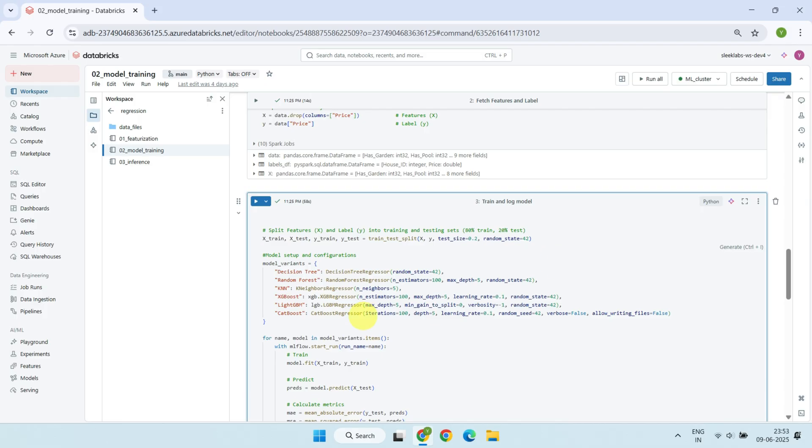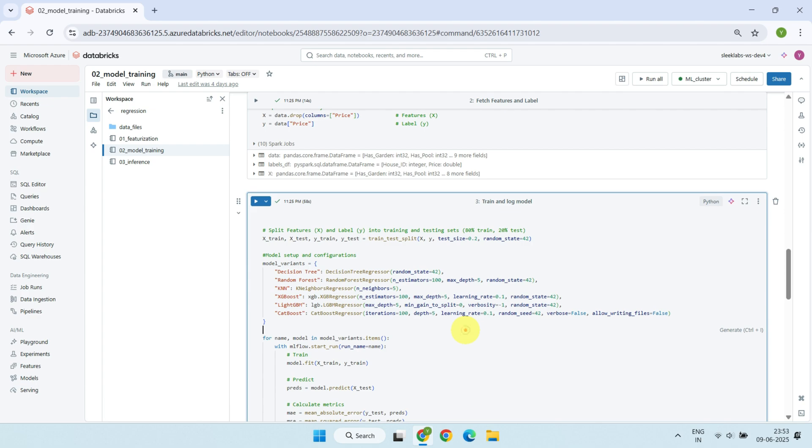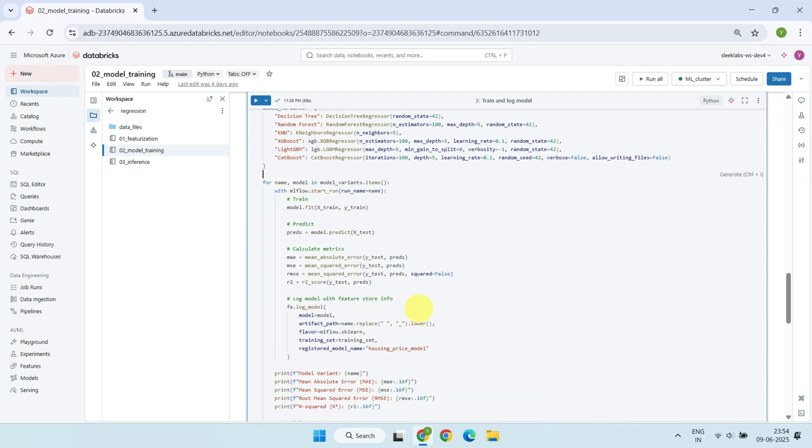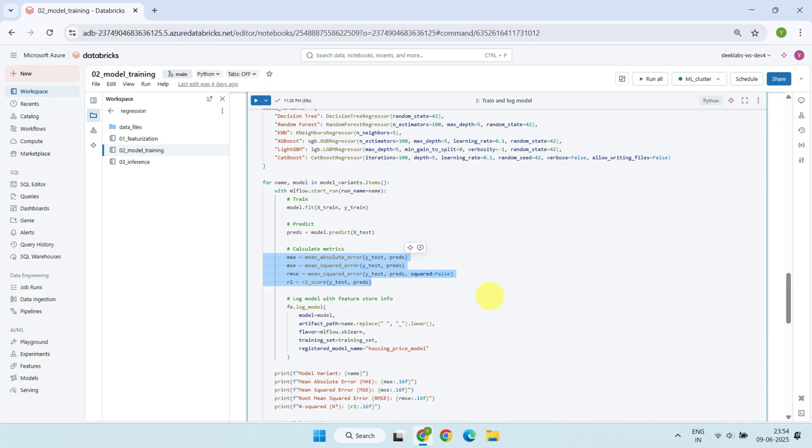Instead of training just one model, we train multiple regression models. This allows us to compare their performance and select the one that works best for our data and context. We've configured six different models: Decision Tree, Random Forest, K-Nearest Neighbors, XGBoost, LightGBM, and CatBoost. Using a simple for loop, each model is trained on the training data and then evaluated on the test data. For every model, we compute the key regression metrics we just discussed. These metrics help us understand how close the predictions are to the actual values and how well the model has captured patterns in the data.